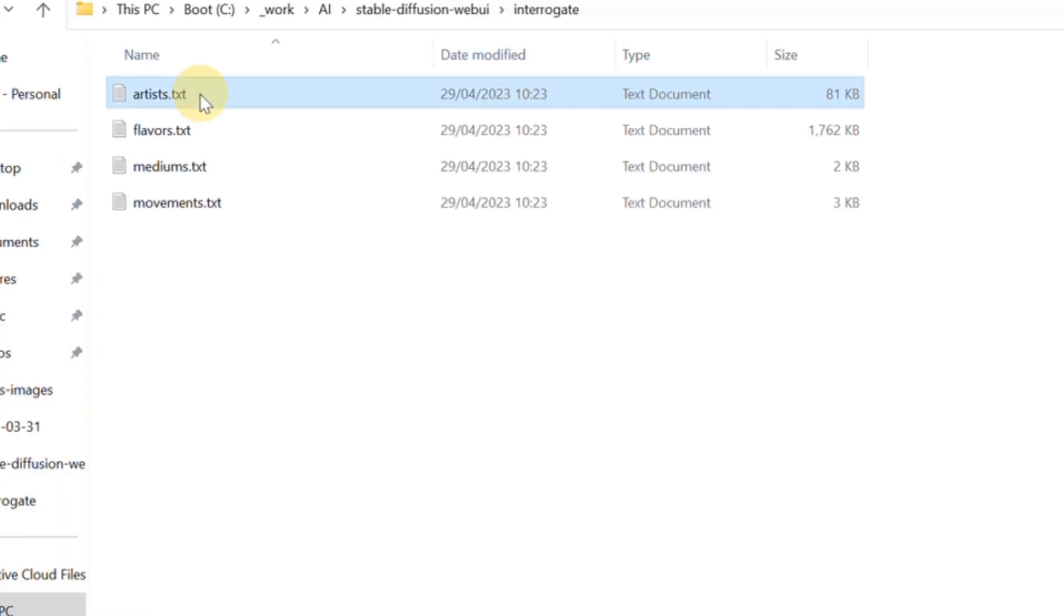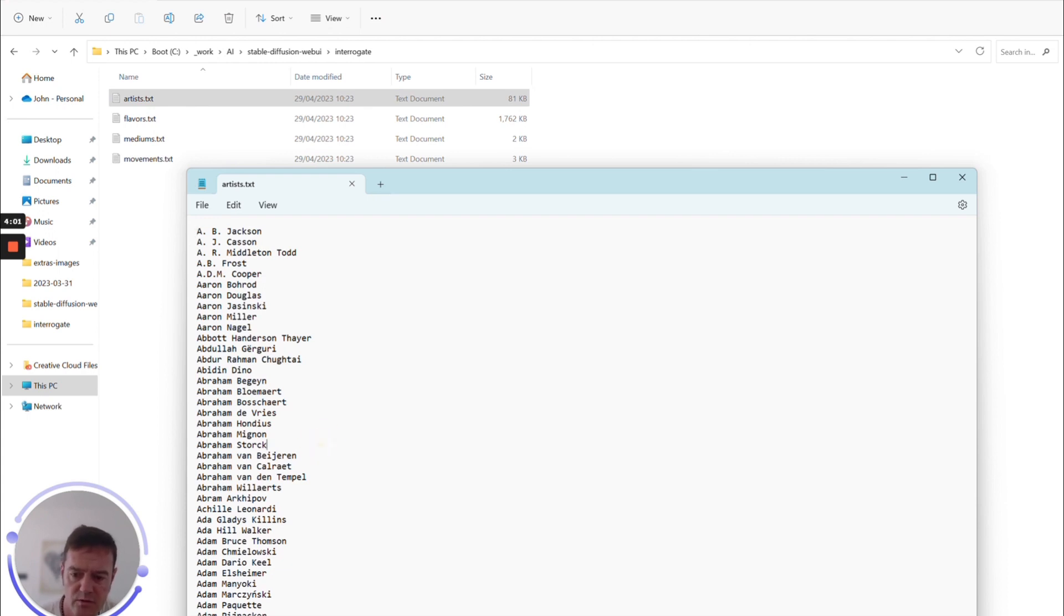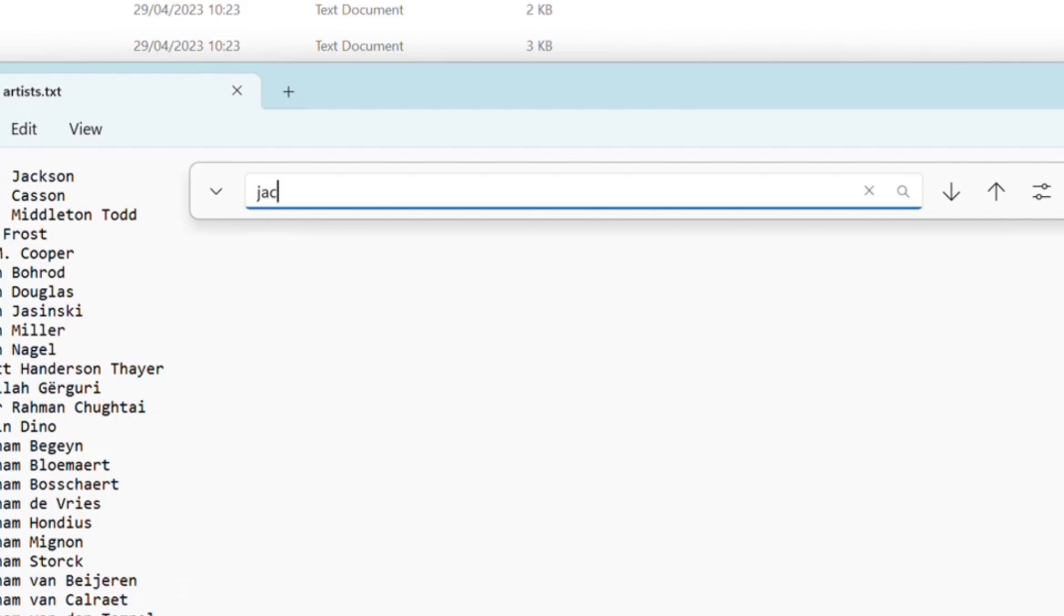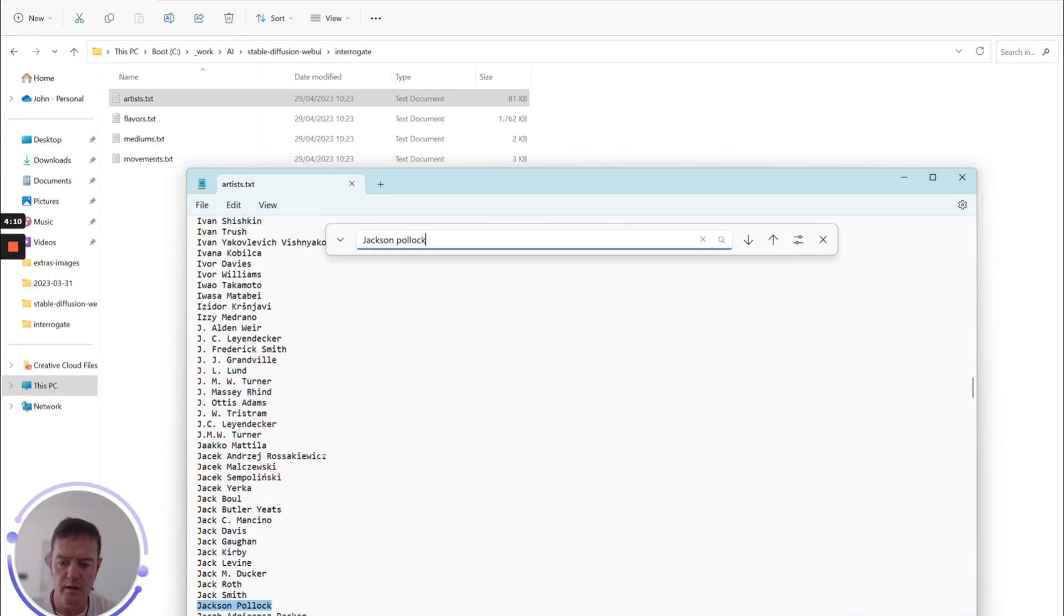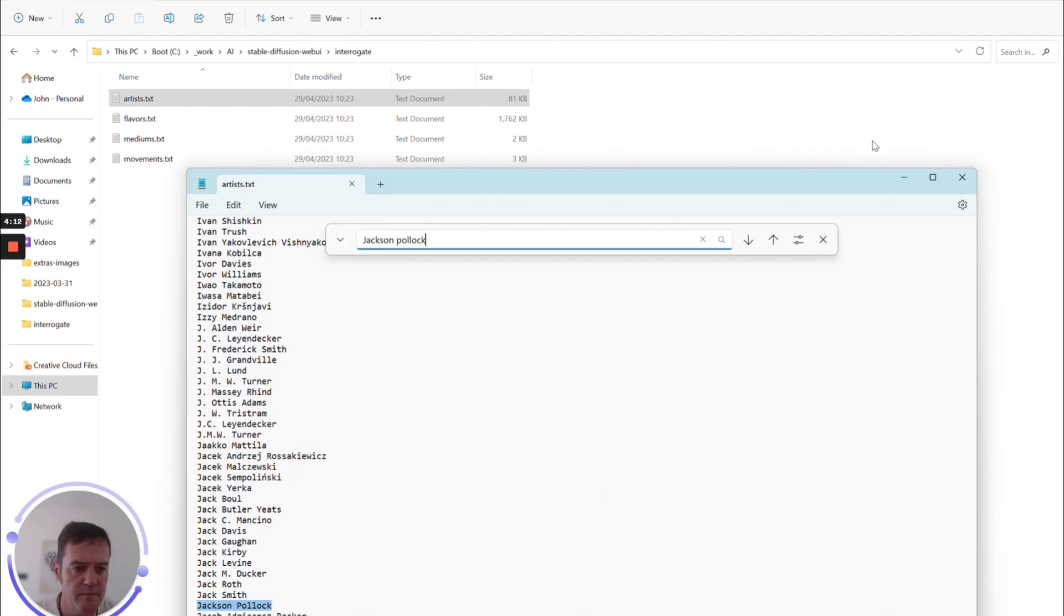you can see all of the artists that are listed within Stable Diffusion that it recognizes. And I think from memory there's around five thousand five hundred of them, so plenty. Let's try a famous one, more like Jackson Pollock, and you can see he appears in our list.